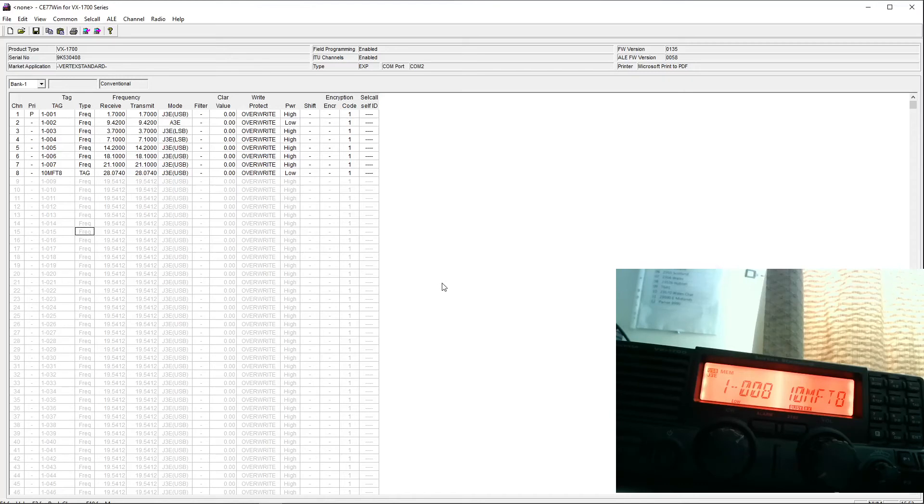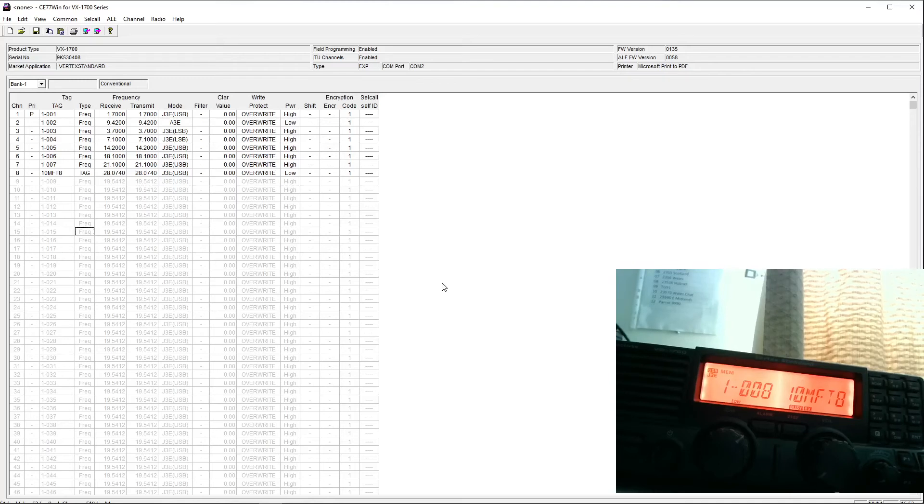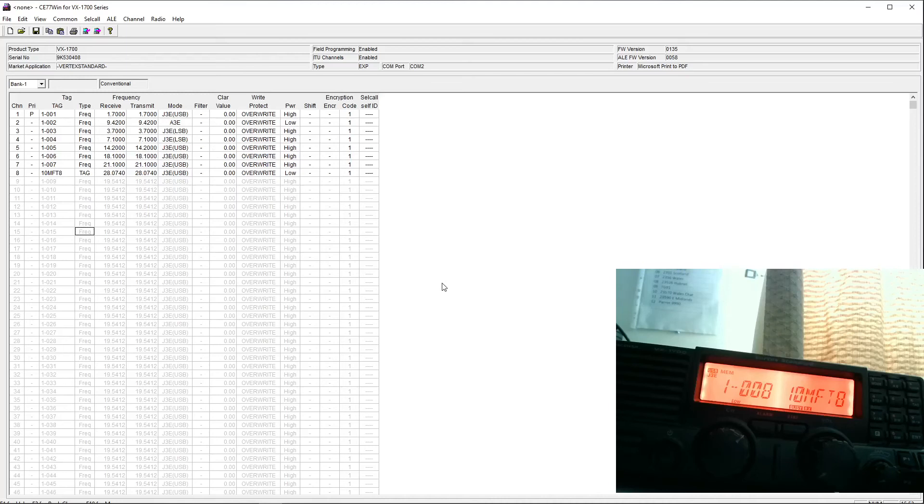There's not an awful lot you can do with it other than those four programmable keys and the memories. Possibly if you're going to use the radio for certain purposes, the memories would be very useful. I'm thinking of 60 meters UK operation. Actually, I could program those channels in, because they are set channels.